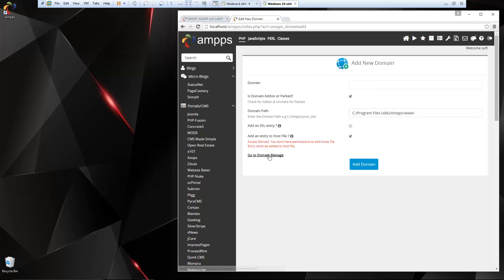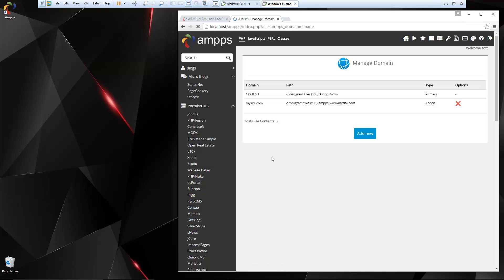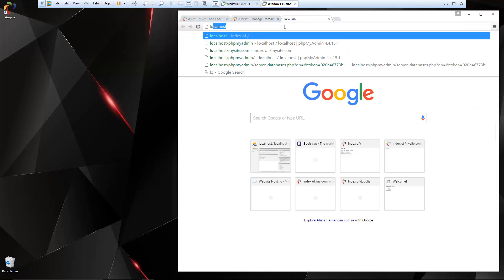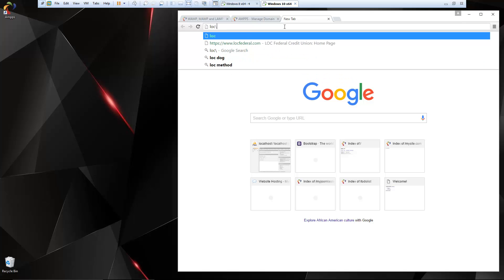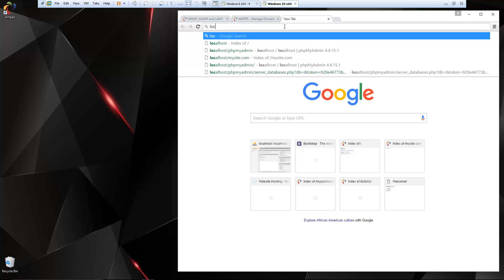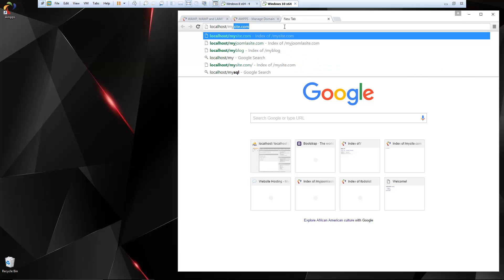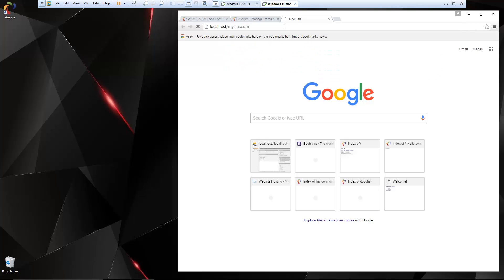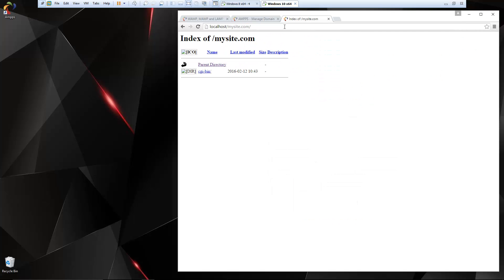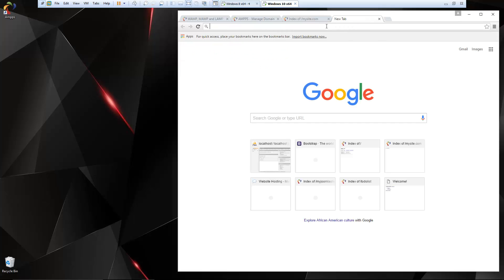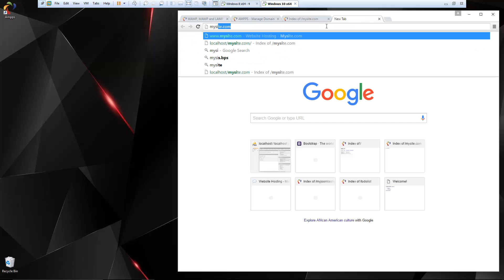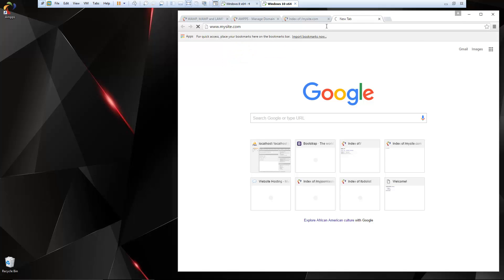So it says our domains added and we can go to the manage page, which will show us all the domains. And we can go to localhost slash mysite.com. And that's going to give us the index. And since we rewrote the host file, we should be able to go to mysite.com as well.